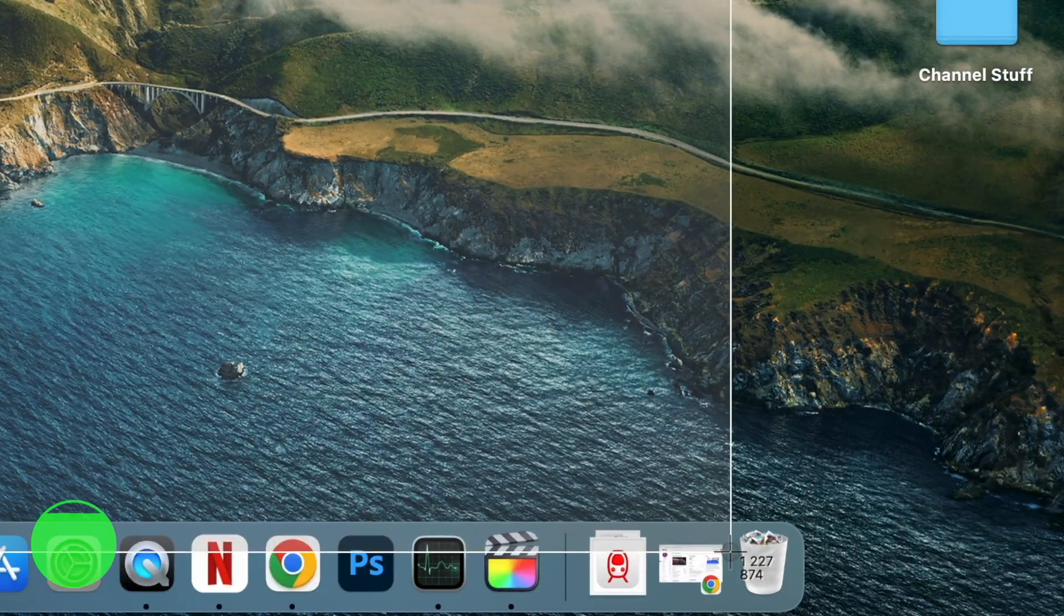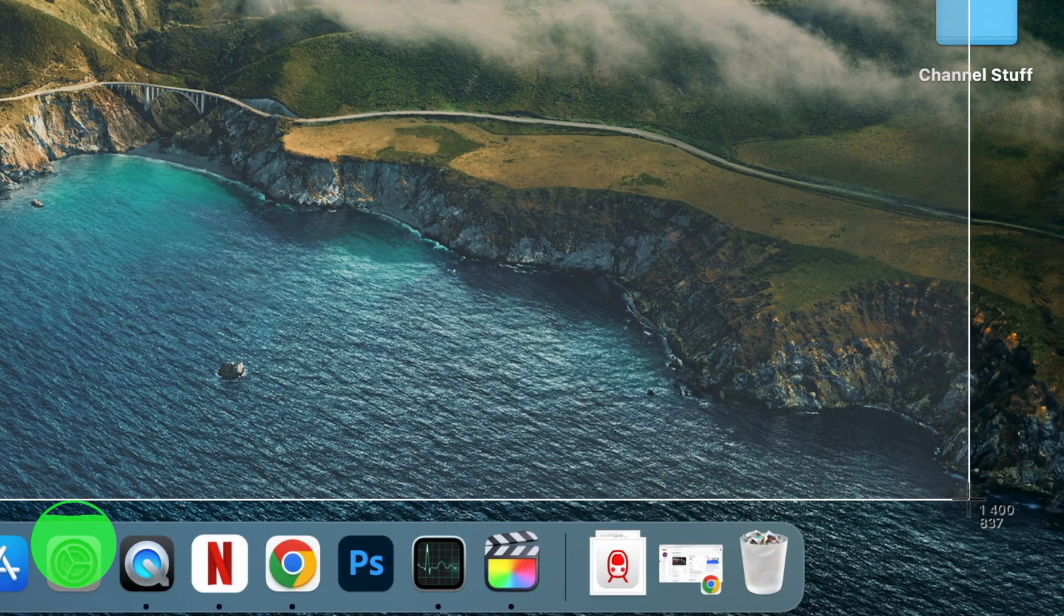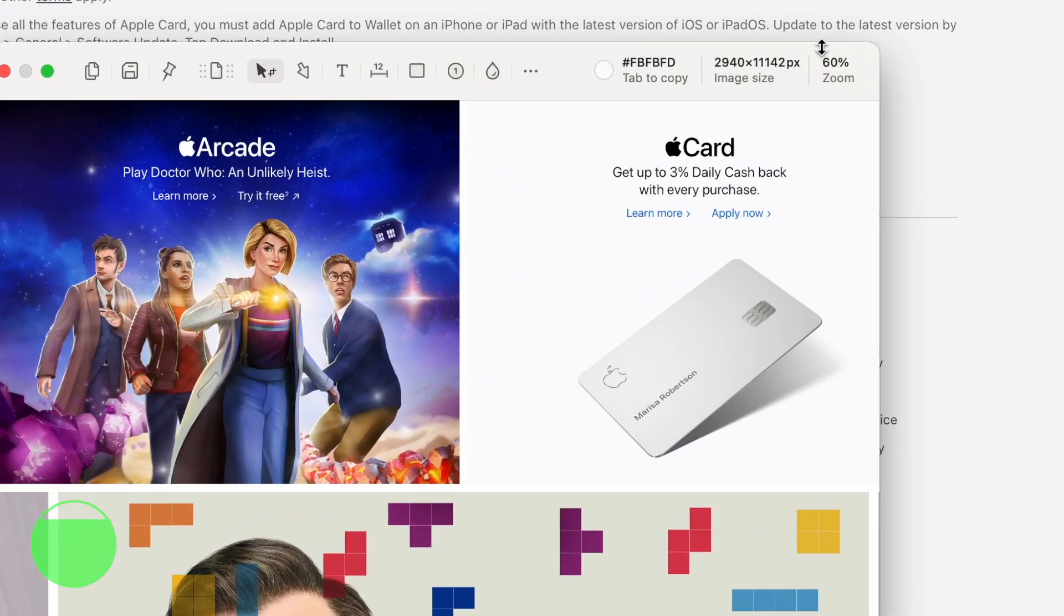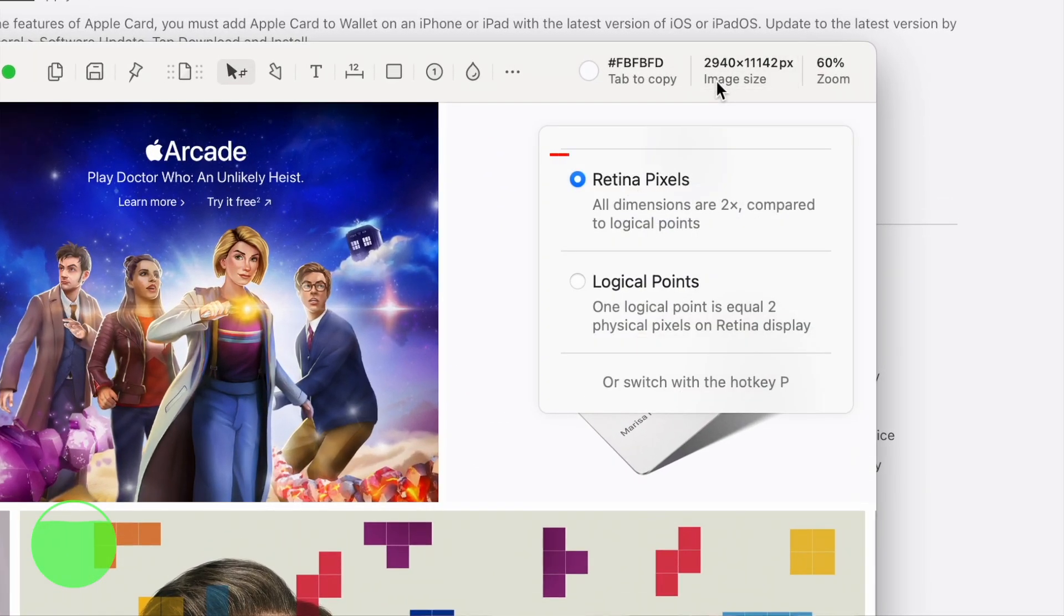Shutter is a great screenshotting app for your Mac. You know what is my biggest issue with standard macOS screenshots? They always come in this low resolution that looks horrible. With Shutter, you can change that in one click.